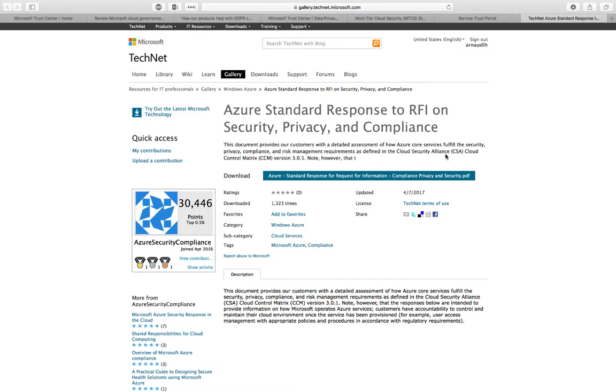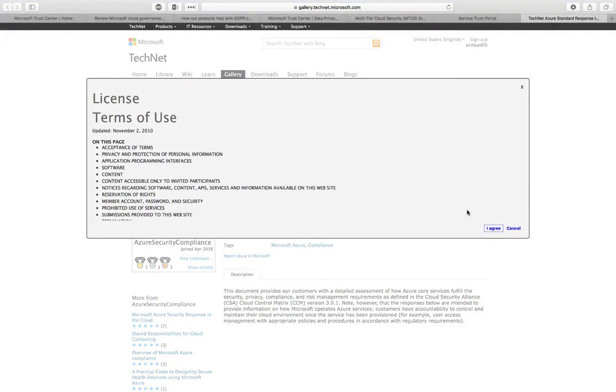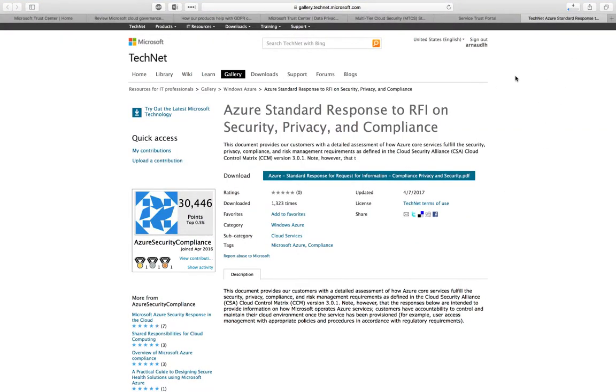All aligned with the CSA, the Cloud Security Alliance, the CCM version 3, the Cloud Control Matrix. It goes through all the aspects of it with you, reviewing the different responses for the different aspects of privacy, and you can reuse that document as a baseline for your own responses.